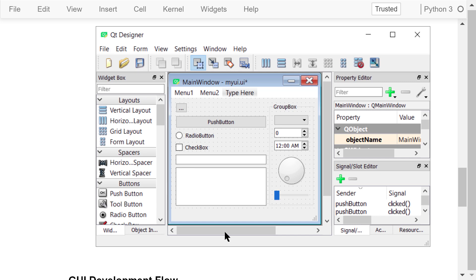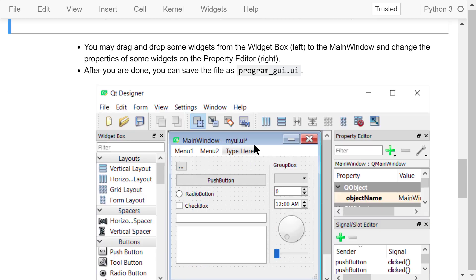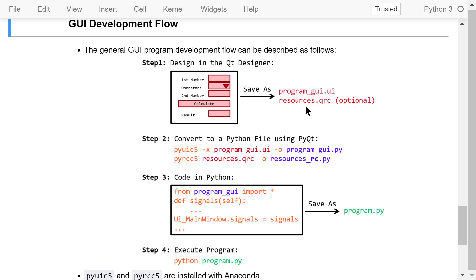After you are done, you can save the file as programgui.ui. In this course, we will use the following general GUI development flow. Step 1 is to design the interface in Qt Designer and save it as programgui.ui — .ui is the extension for user interface files. Some programs may also have resources, which are saved as resources.qrc — .qrc is the extension for Qt resource collections.